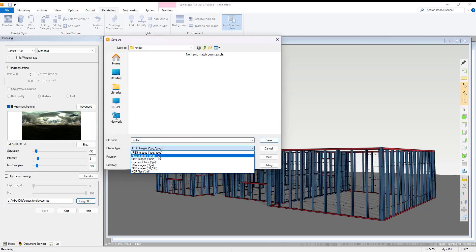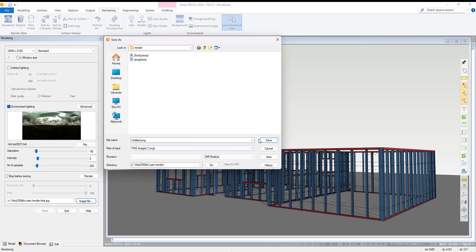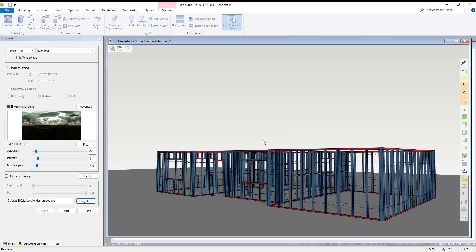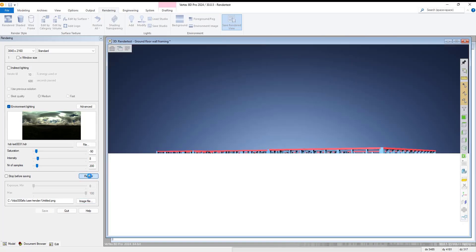With those selections made, we hit the save option and then hit the render option. Vertex BD will then create our rendering.